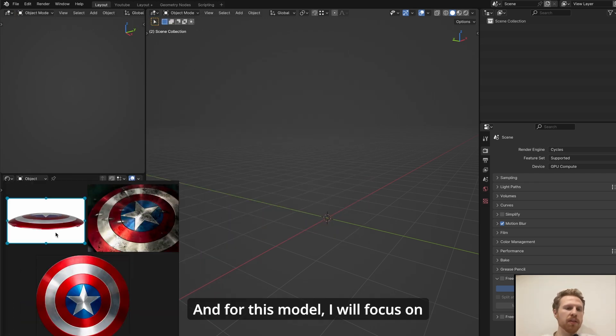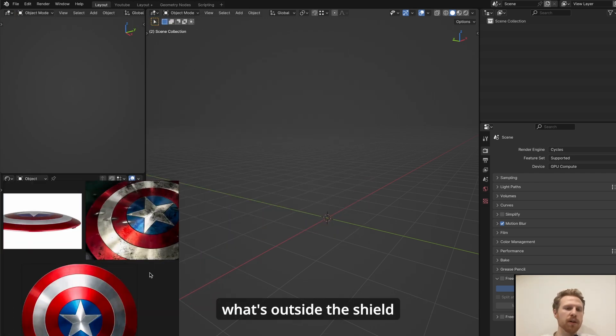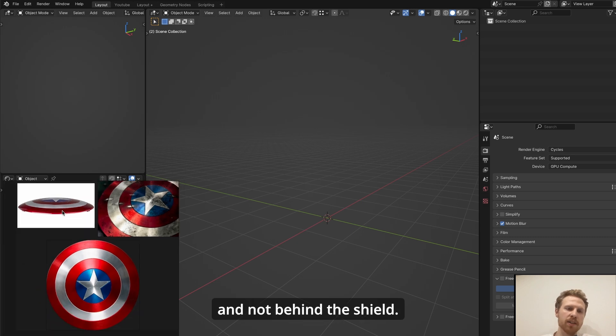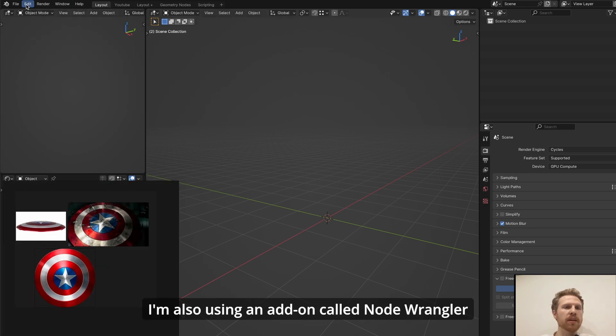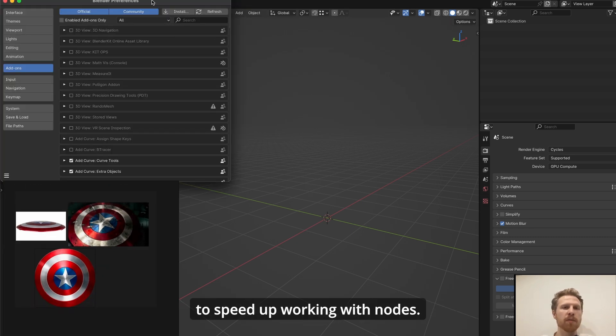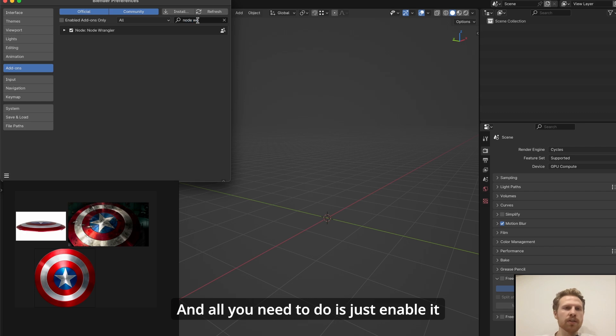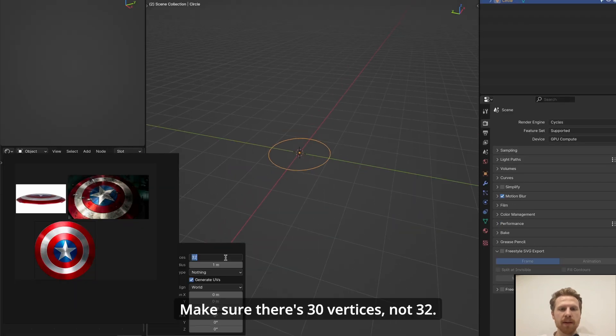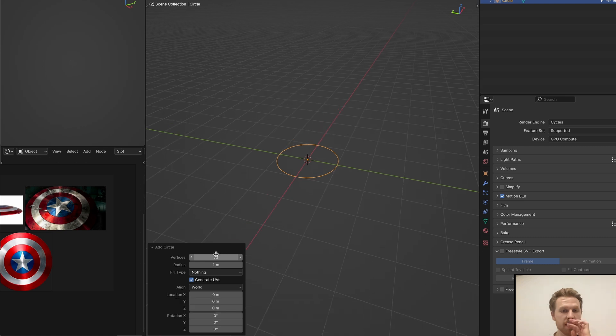For this model, I will focus on what's outside the shield and not behind the shield. I'm also using an add-on called Node Wrangler to speed up working with nodes, and all you need to do is just enable it here in the add-on settings. Start by adding a circle. Make sure there's 30 vertices, not 32—this has to be 30—and let's scale it up a little bit.